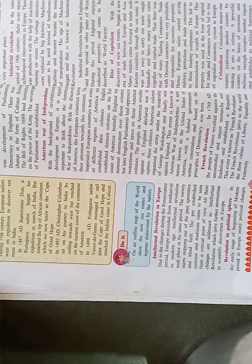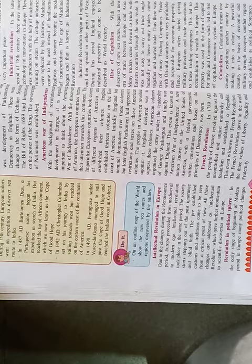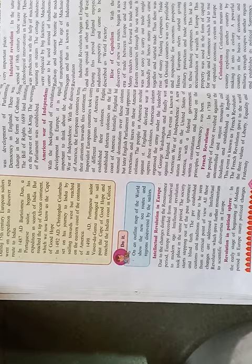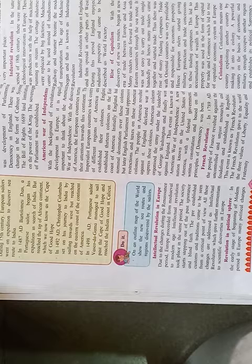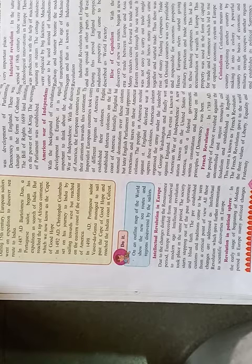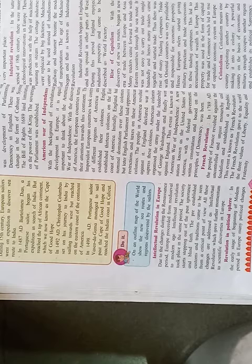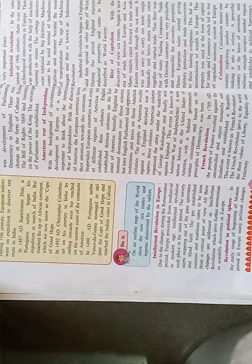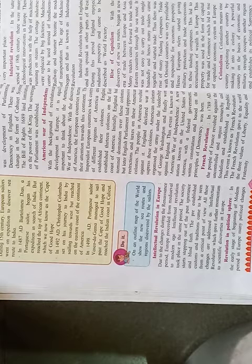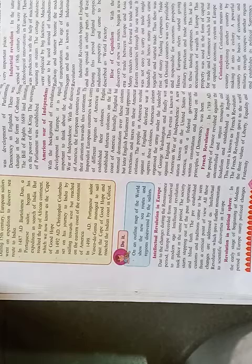During this period, there was development of parliamentary democracy in England. There was changes in the form of cabinet system. The Bill of Rights, 1689, led limitations on the power of the king. So dear students, the remaining we will see in the next period.